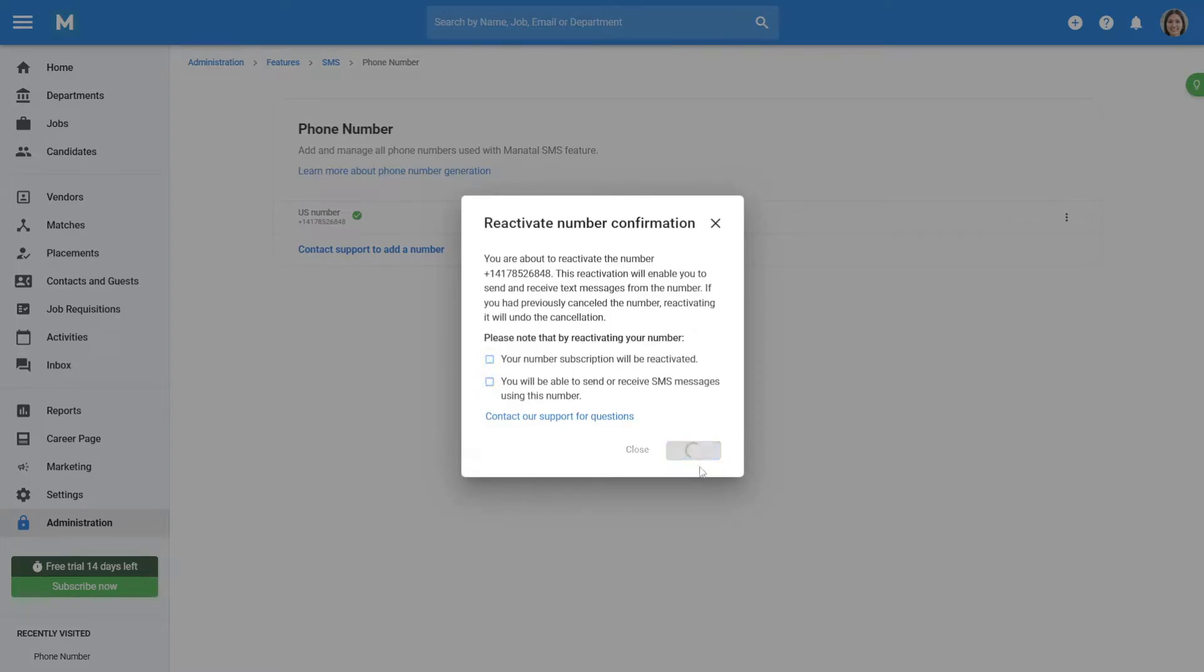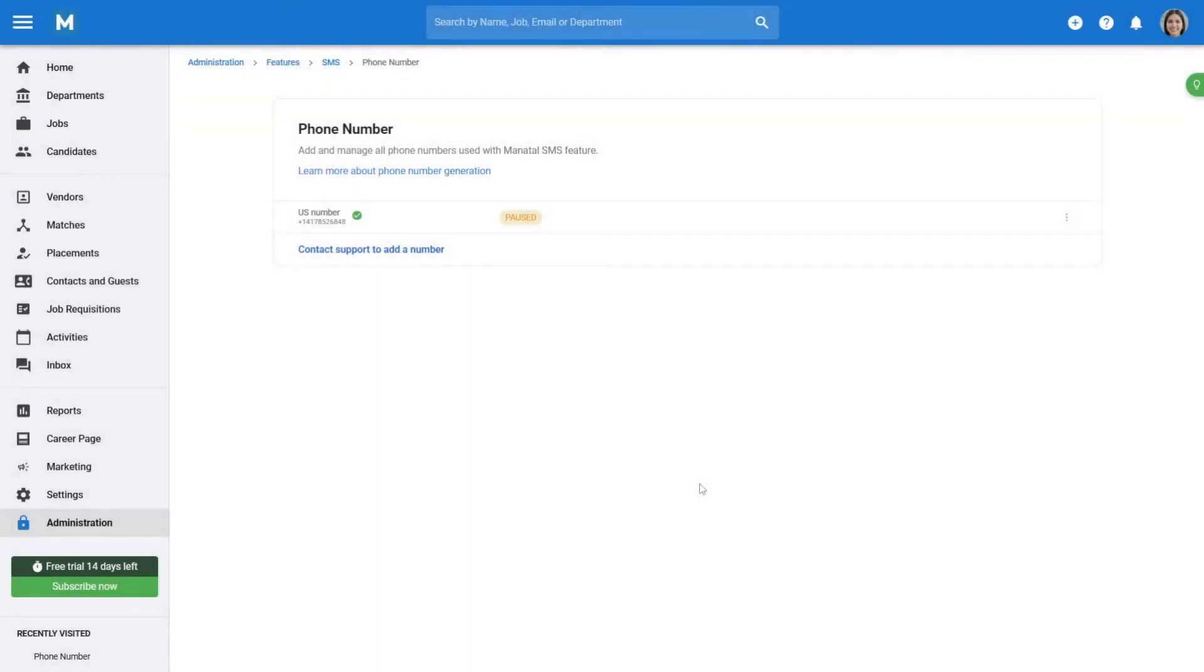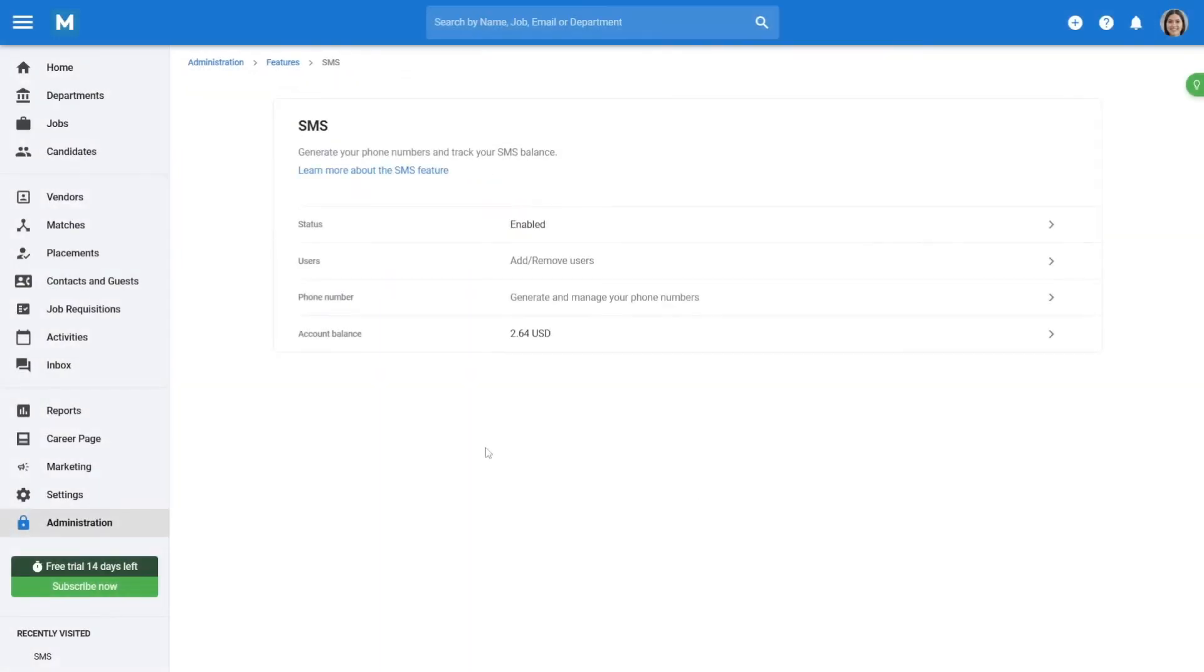By default, only admin users are allowed to send SMS to candidates. However, you can grant non-admin users SMS sending privileges.